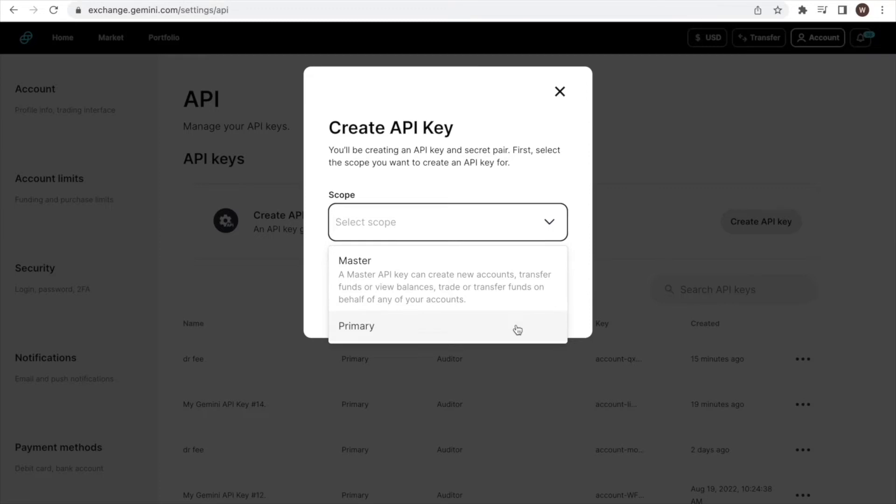This is important. Hence, let me quickly explain. We are going to use the API for Dr. Fee. Therefore, we will only allow for the read-only access and do not grant any further permission.